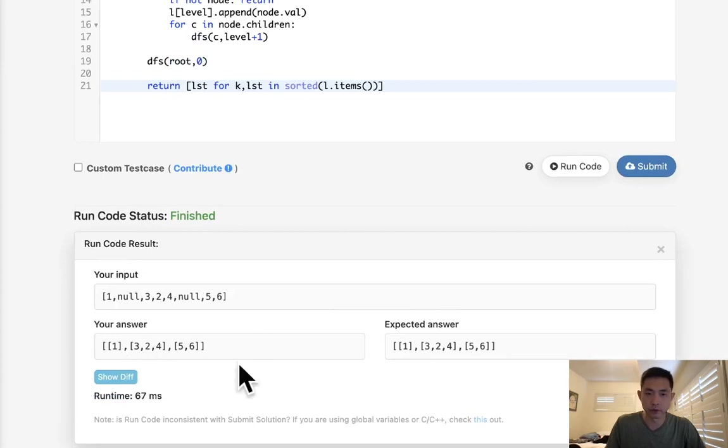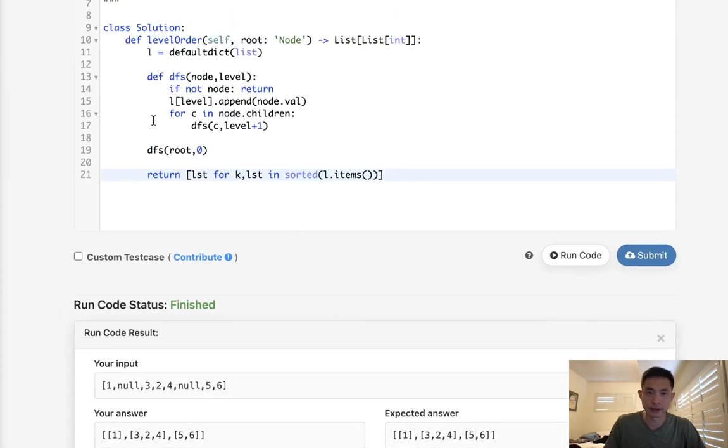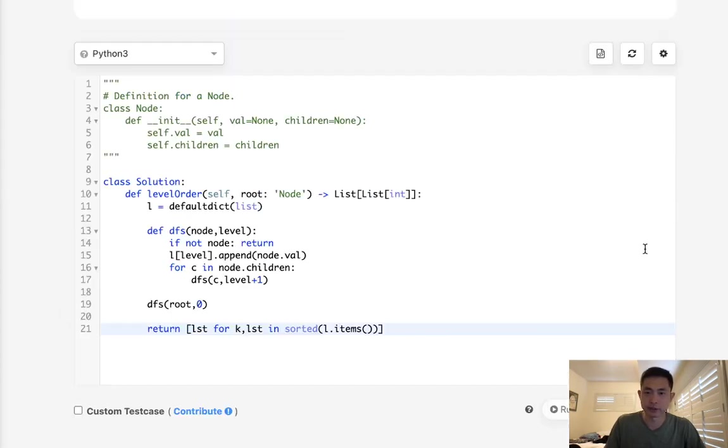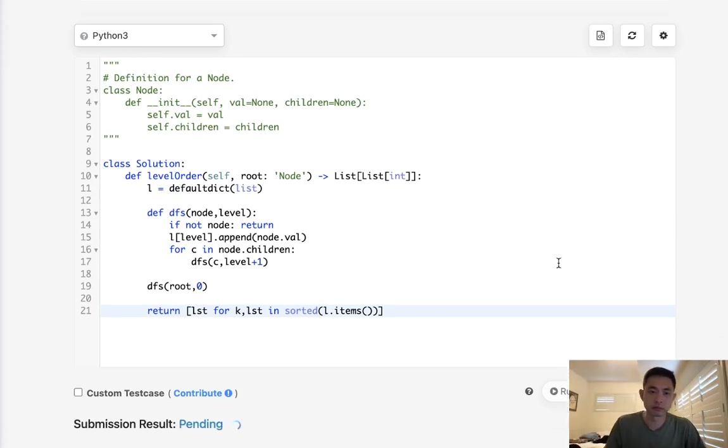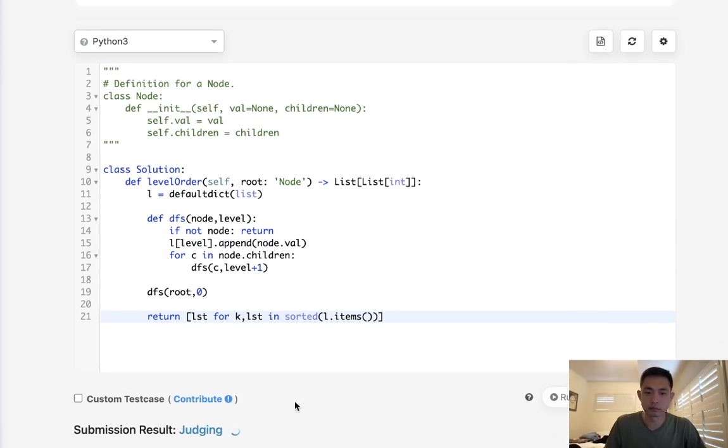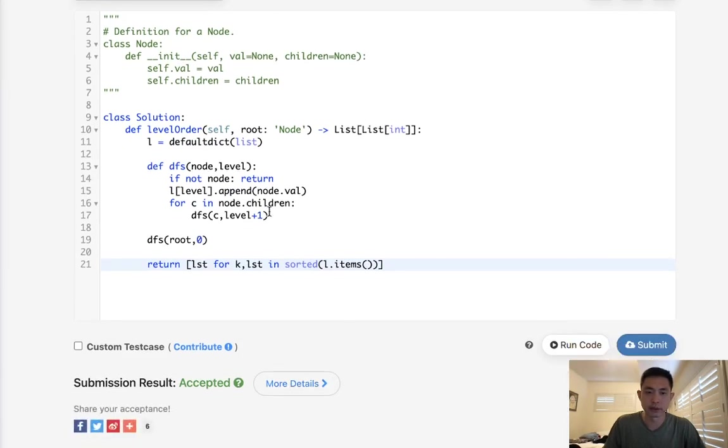One, three, two, four, five, six. It looks like it's working. Submit that. And there you go, that's accepted.